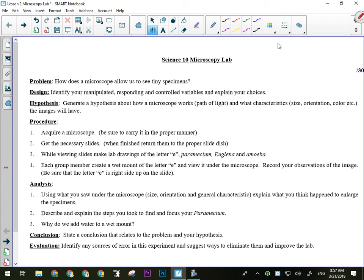And then we're going to look at a paramecium, also an organism that tends to live in scummy water. It doesn't really hurt anybody, but it can move. The ones we're looking at are preserved, so they don't move, which is good because if you're looking at the live ones, you actually have to put glycerin in. It's got about the consistency of maple syrup in order to slow them down enough to see them because they're so fast. So we'll look at those and then we'll look at lastly, a euglena.